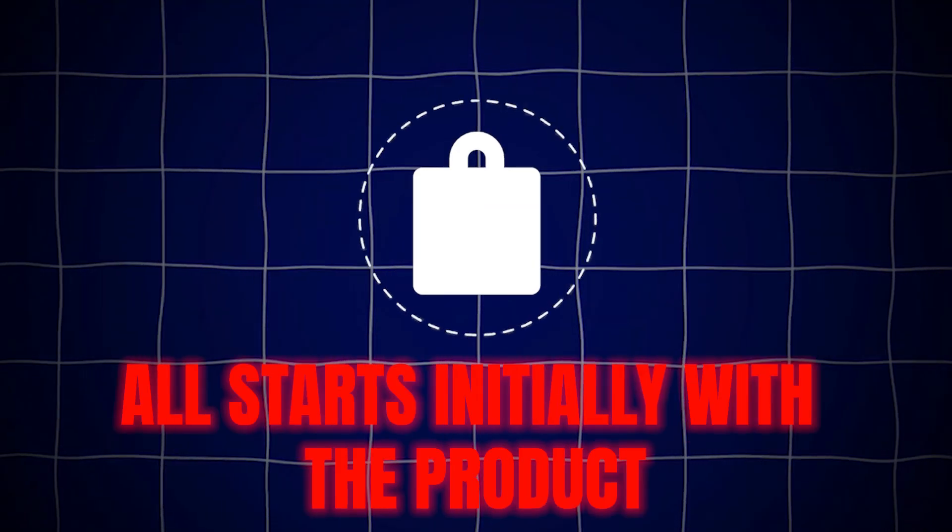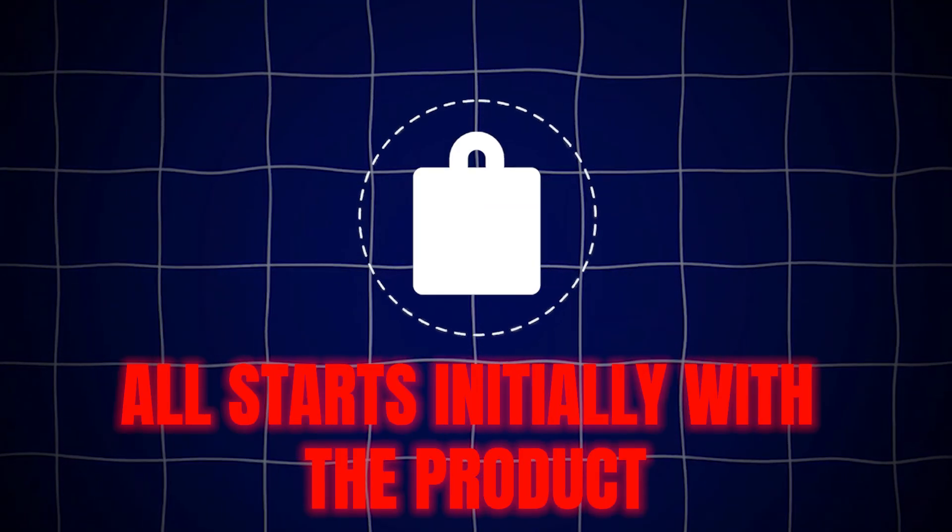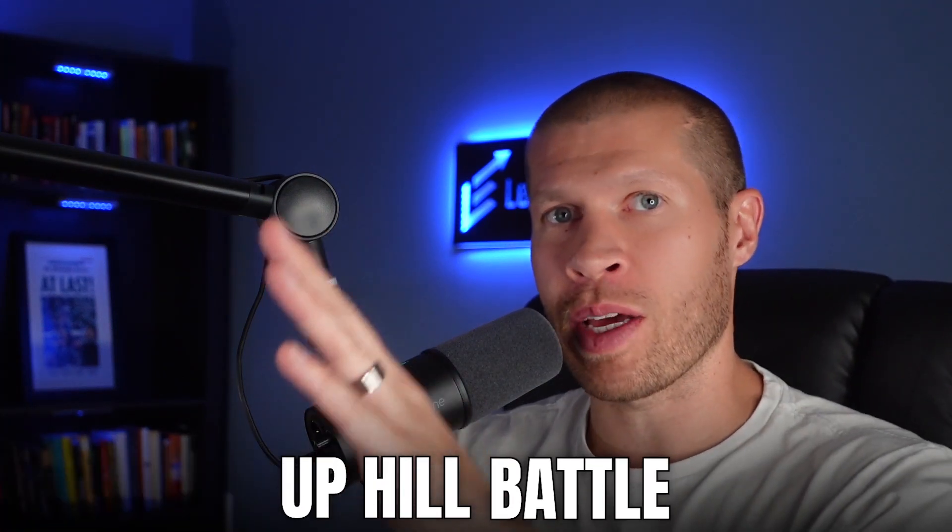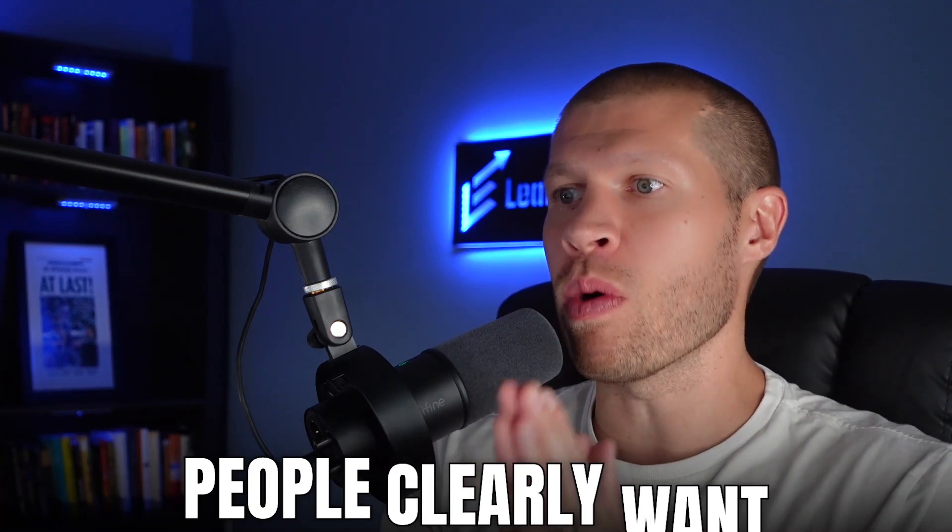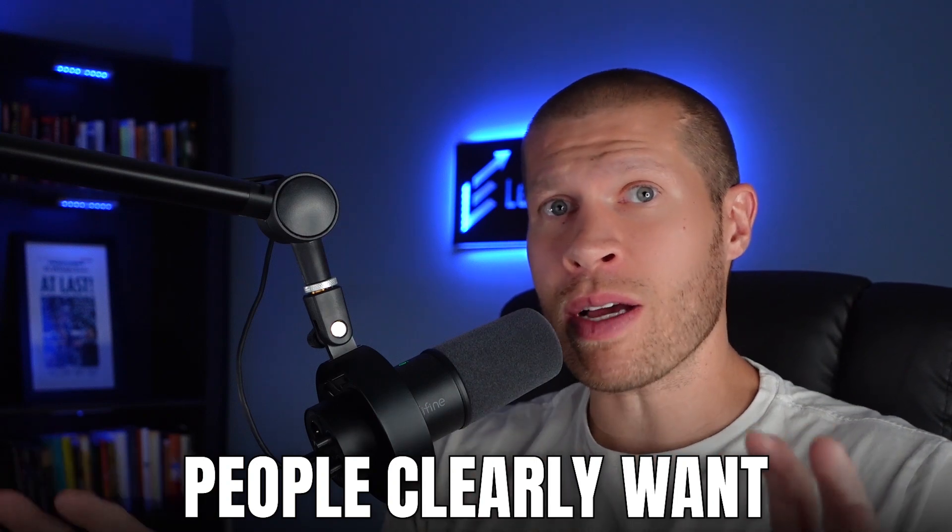No matter where you're selling, it all starts initially with the product. You can make videos, you can run ads, you can list any number of products, but if they're not in demand, if nobody wants them, you're already fighting an uphill battle and you're going to struggle. On the contrary, if you start ahead of time with something that's in demand, that is clearly trending right now, that solves a problem or a specific pain point, and that people clearly want, not because you think so, but because the data suggests that people are actually buying that right now.